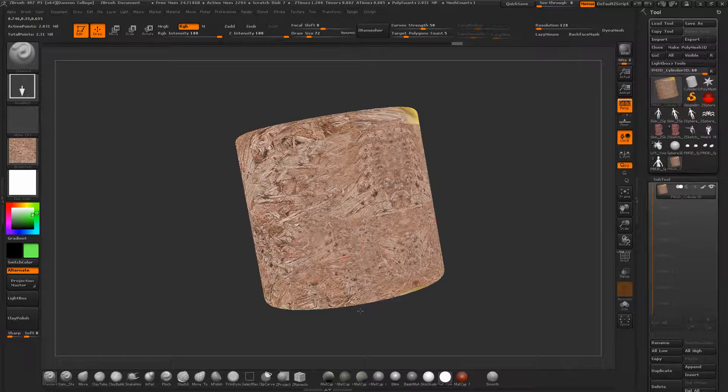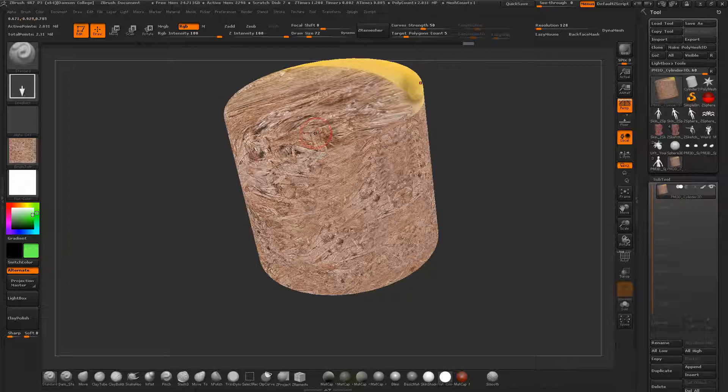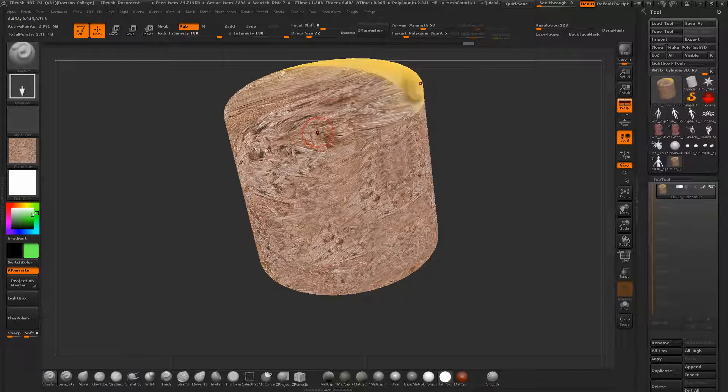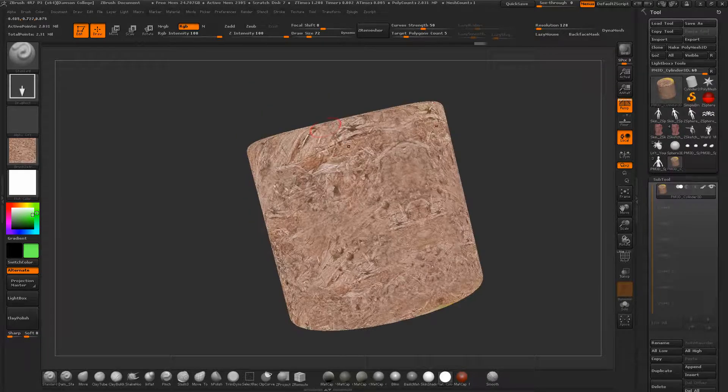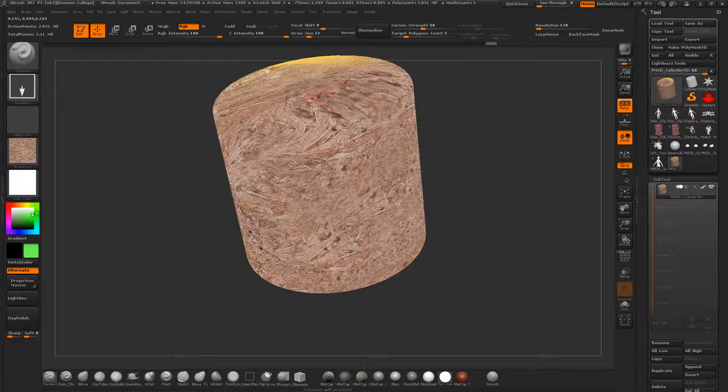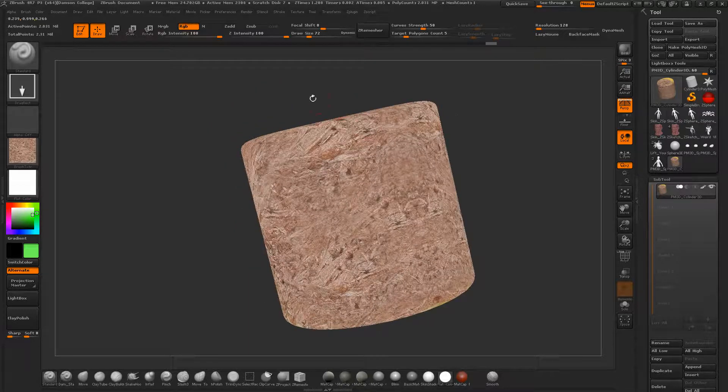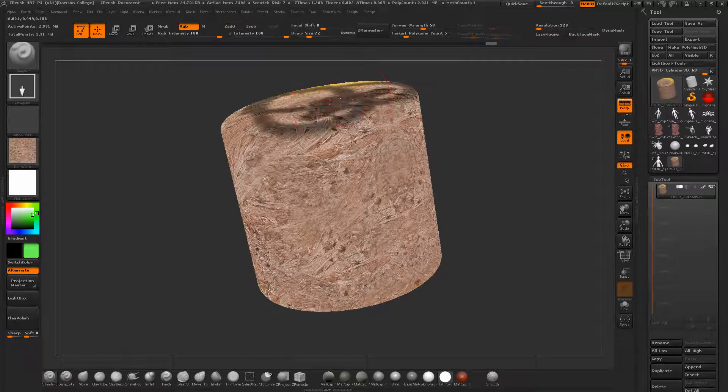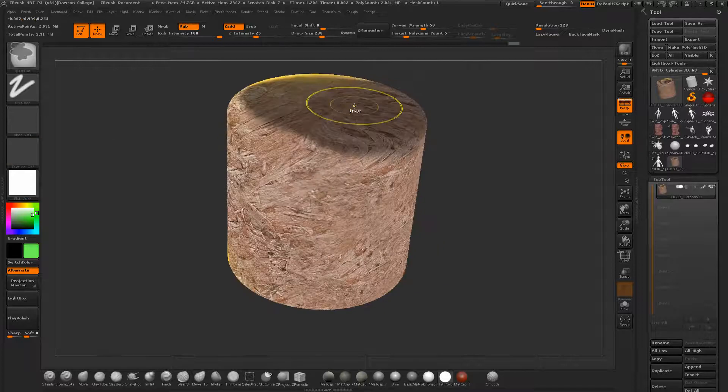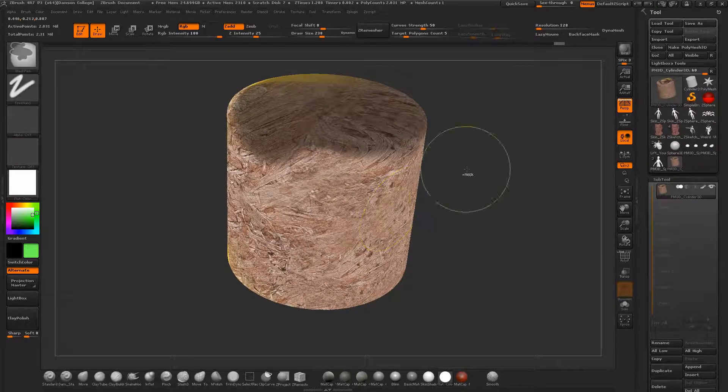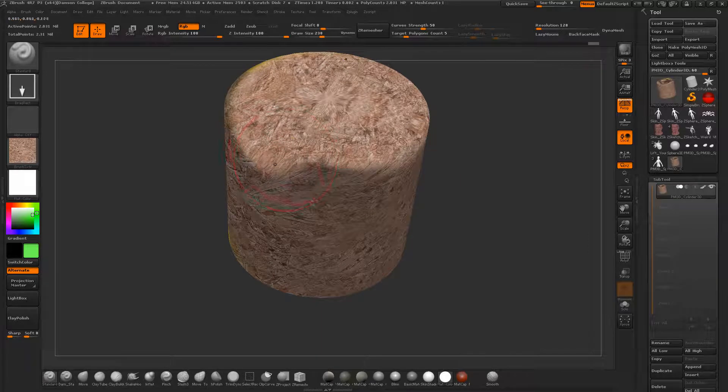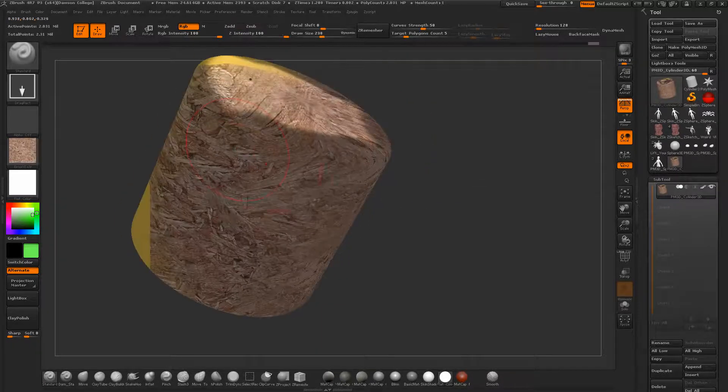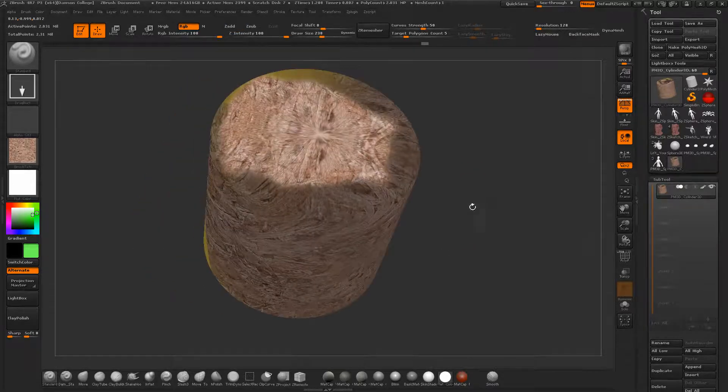ZBrush is projection based meaning that whatever the angle of the plane of the camera is or your view is to the object, it'll project that onto the surface. If you're looking at this and then painting across here you may get a streak across that edge that's facing away from the camera. So you may have to be careful and mask certain areas and paint them in isolation, and then throw your texture on.